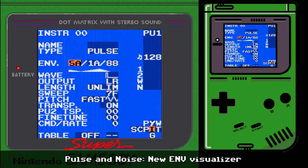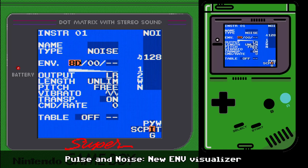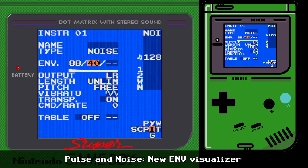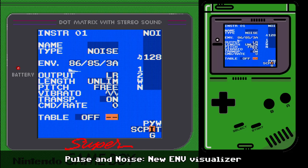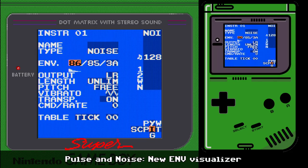The visualizer is really helpful for demystifying what the numbers in the envelope do — it's the same for pulse and for noise. For noise instruments, it's especially handy for snares when you want a loud transient that fades out. This volume control used to be done in the table. The main difference with the new envelope is that it does not depend on tempo, so if you change the tempo you may have to adjust the envelope timing to match.